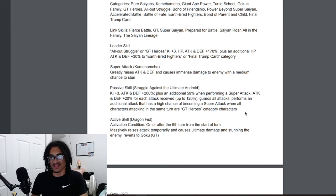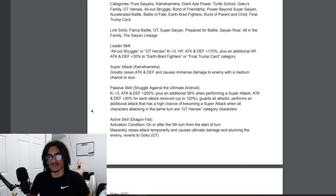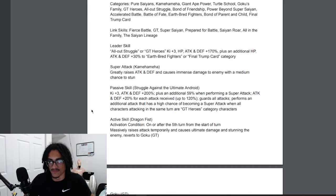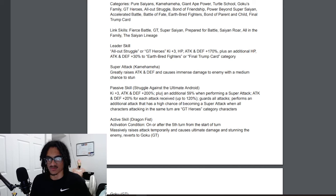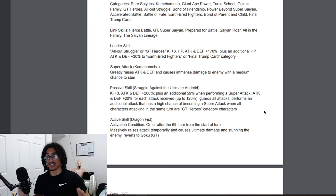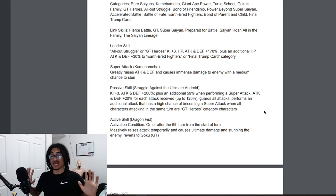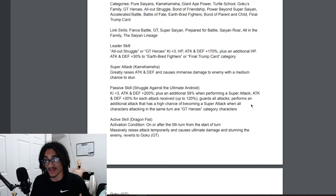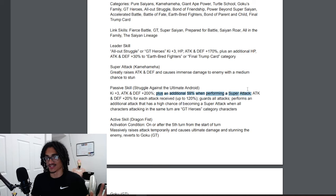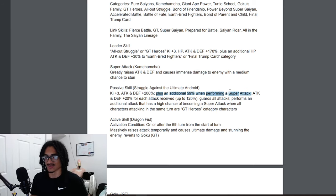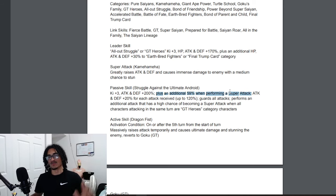He starts out with 3 Ki and 200% attack and defense at start of turn, and he gets an additional 59%. It just says 59, it doesn't say attack. I'm gonna assume that it's attack. Sam correct me down below. It just says plus additional 59, that's all it says. It doesn't say attack or defense or both. Correct me down below, I'm just gonna go off the assumption that it's 59% attack when performing a super attack.